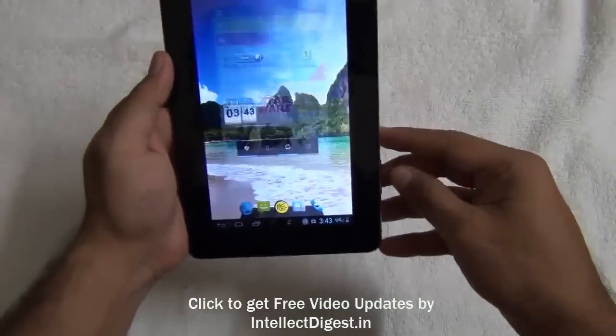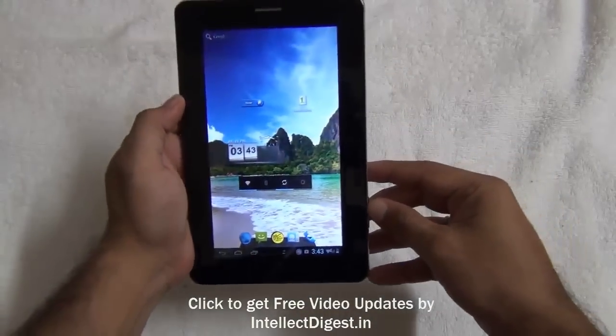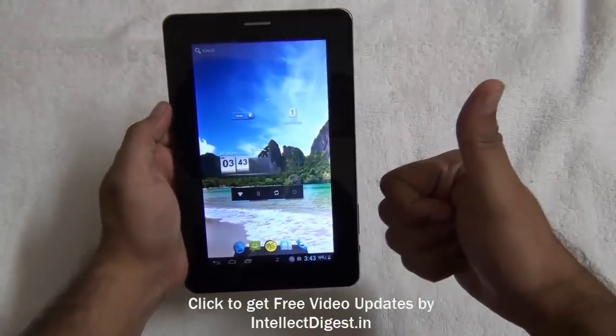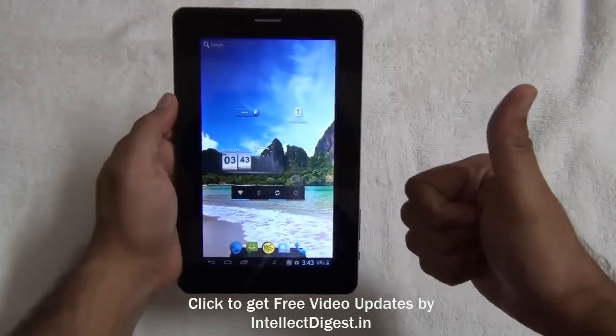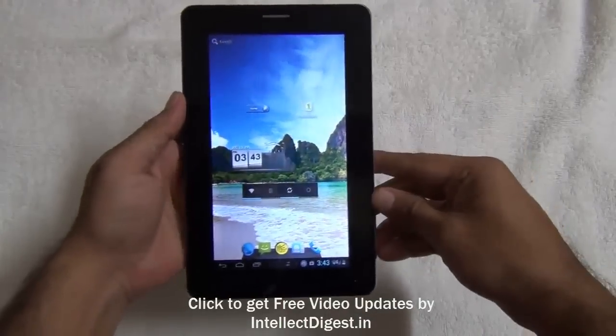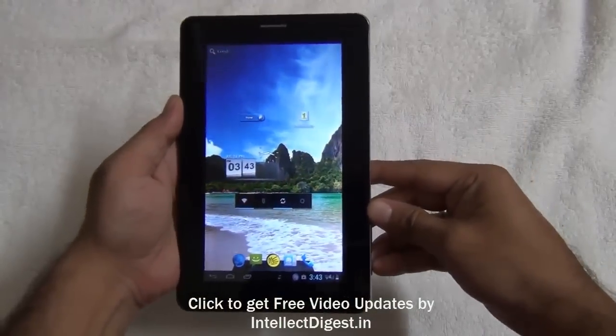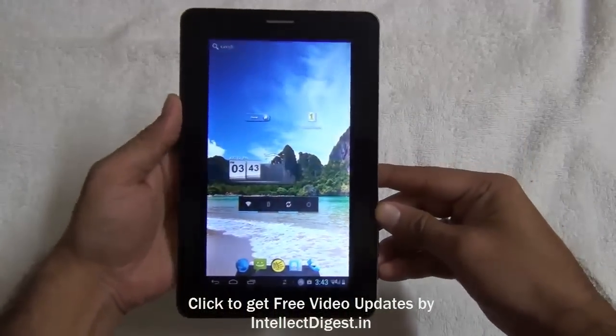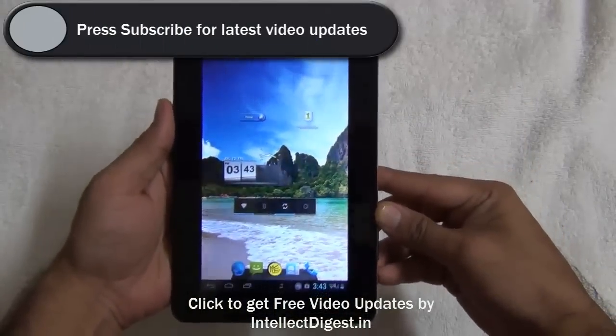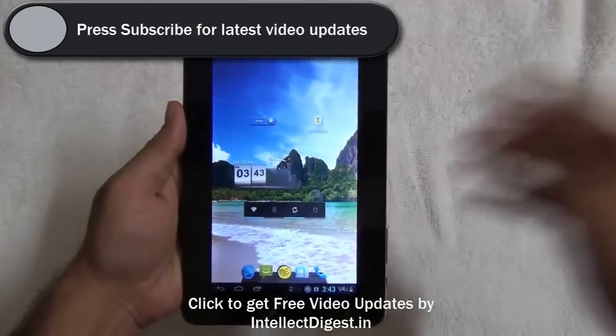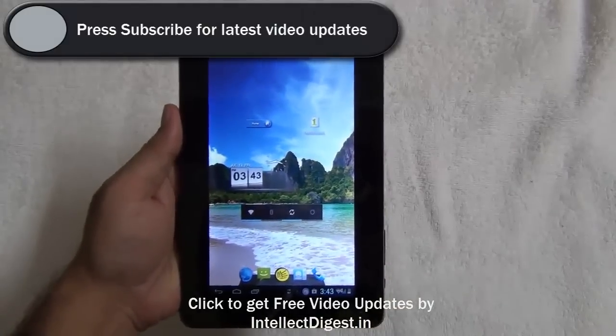We hope you like our tutorial. If you like this video please press the like button below and share it with your friends. For more such videos please press the subscribe button. This is Rohit Khurana signing off — thanks for watching.